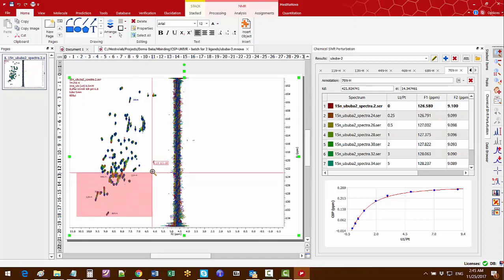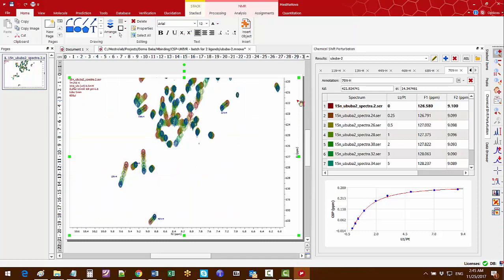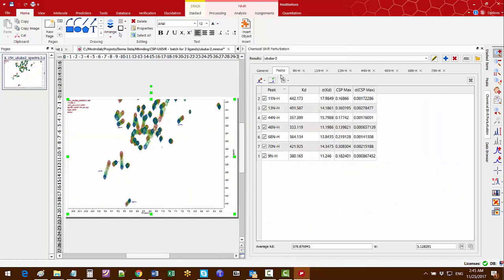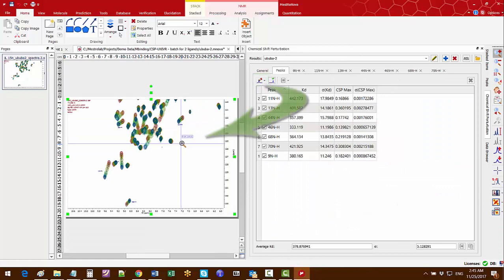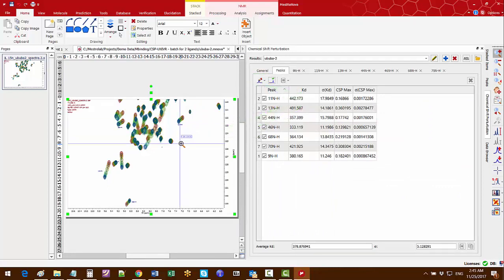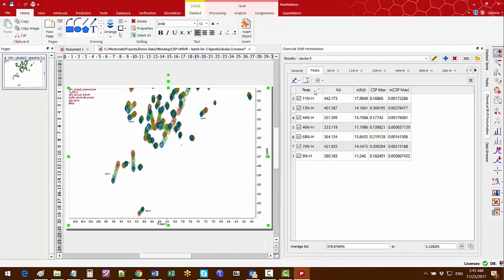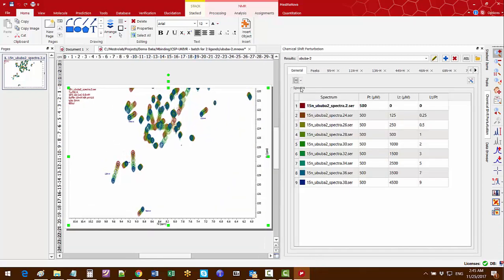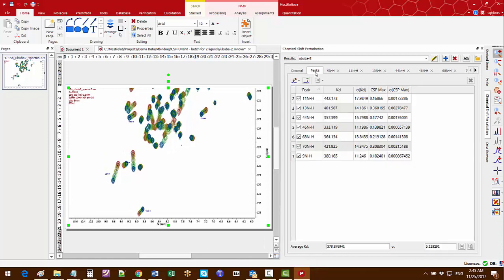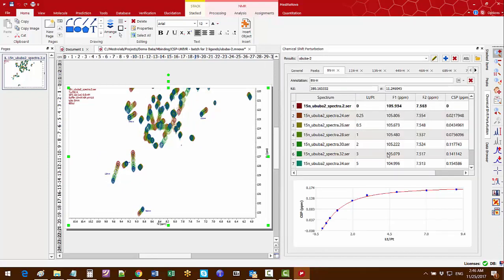In the open document, if you still want to add more test peaks, you can use the peak picking tool to add more peaks as shown in the previous video. You can report the results for all the spectra, for all the test peaks and for the individual peaks as shown in the previous videos.